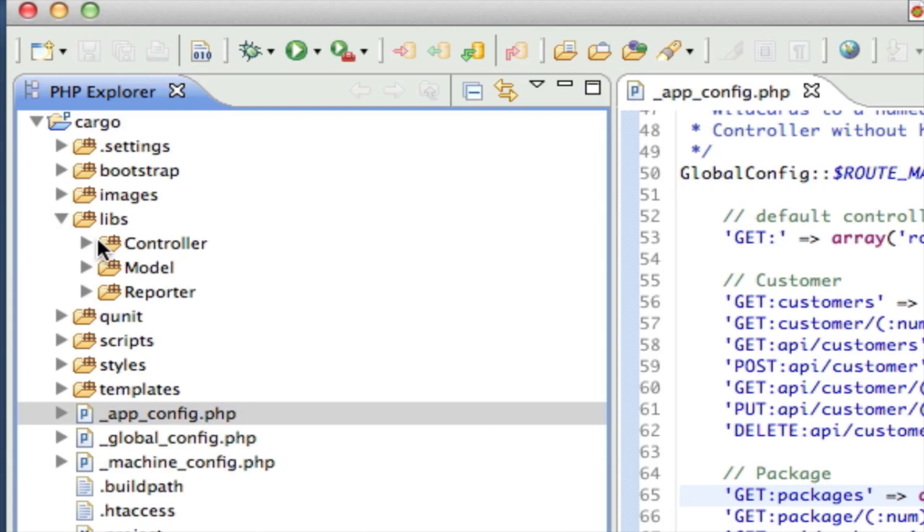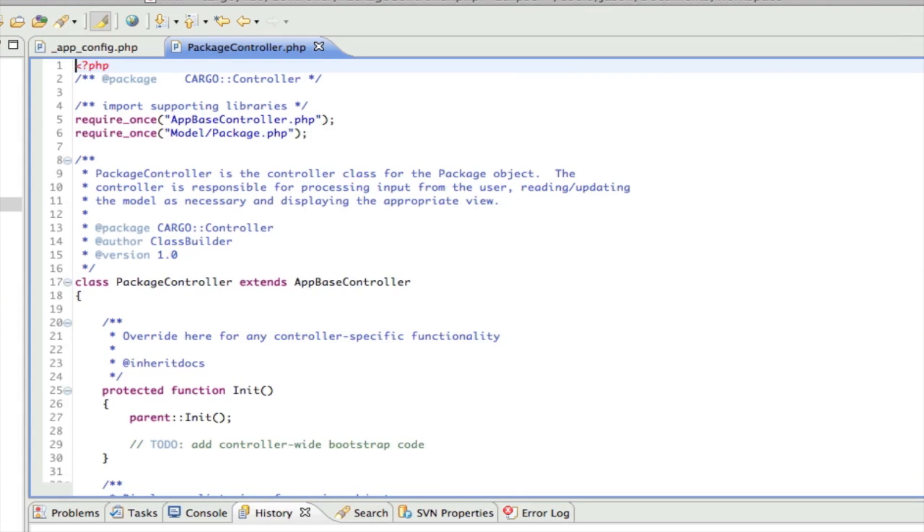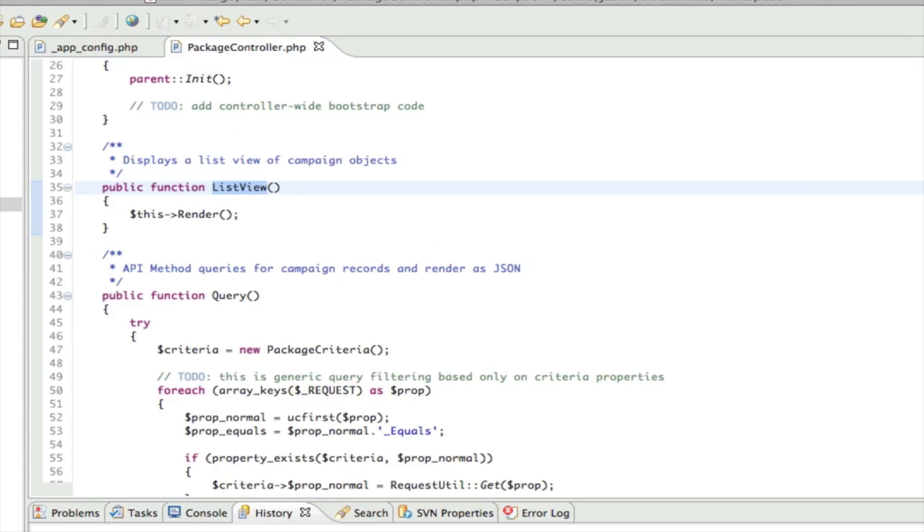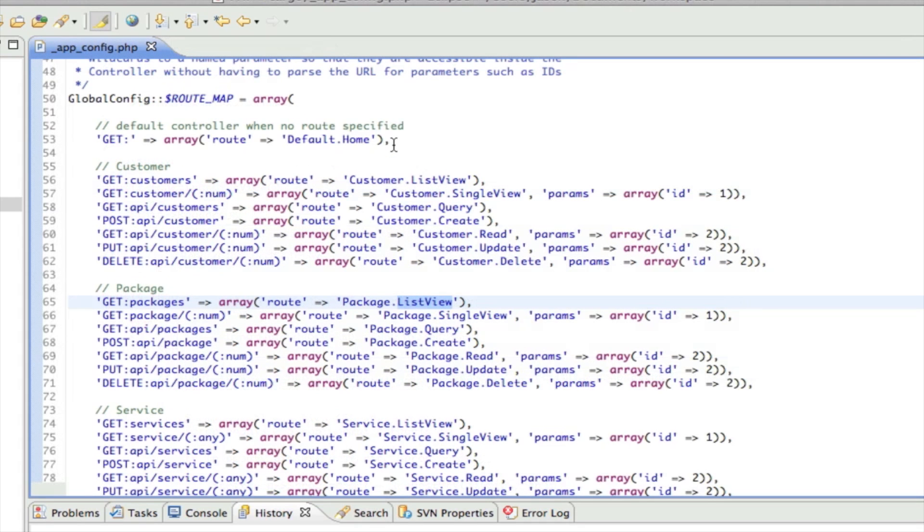If we take a look at that inside the controller package controller, there is a method called listView and it just simply renders the view. So I'm going to show you how to create a new route that maps to your own method.